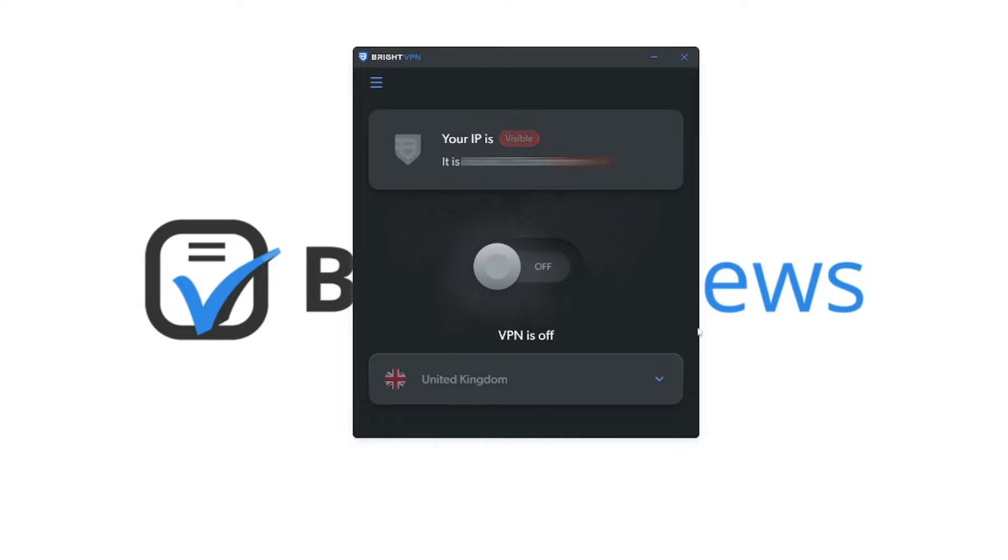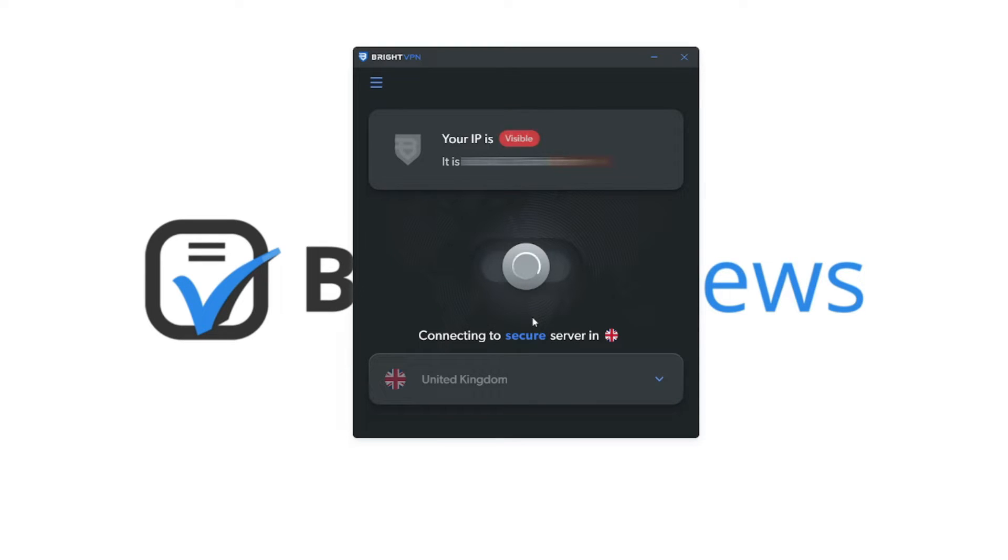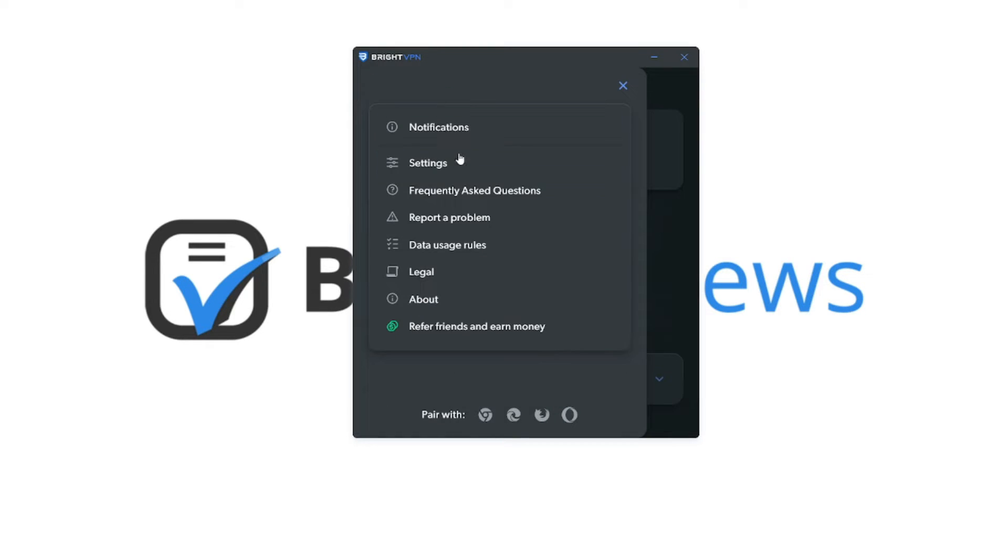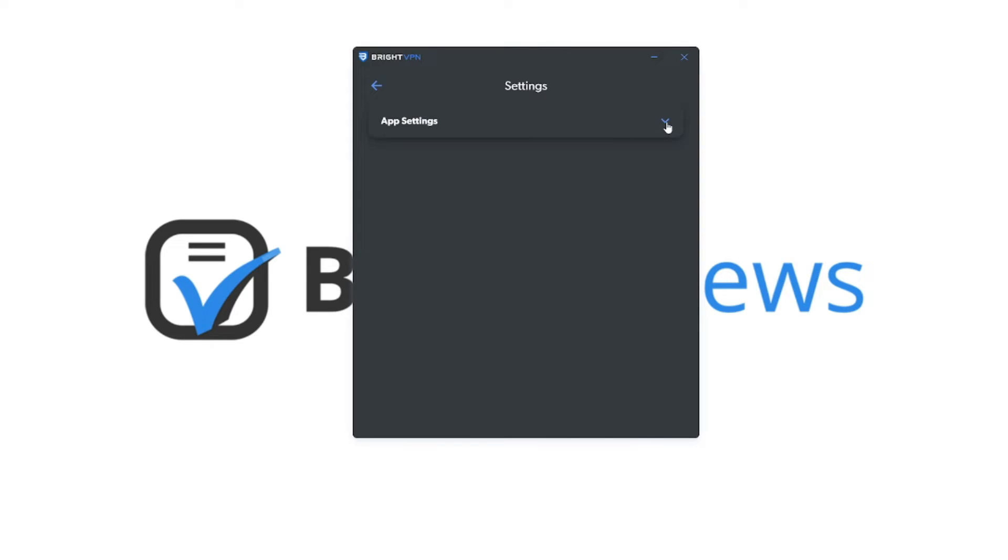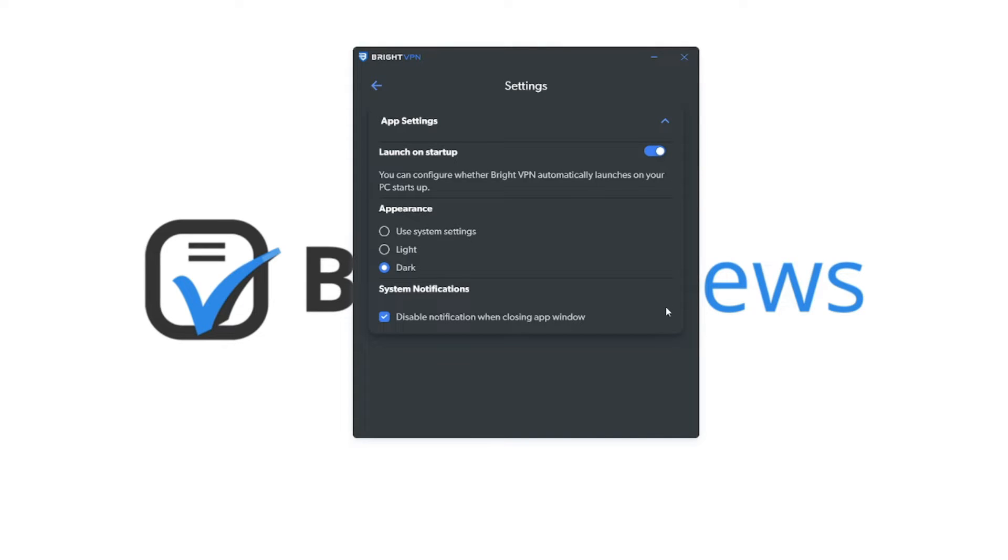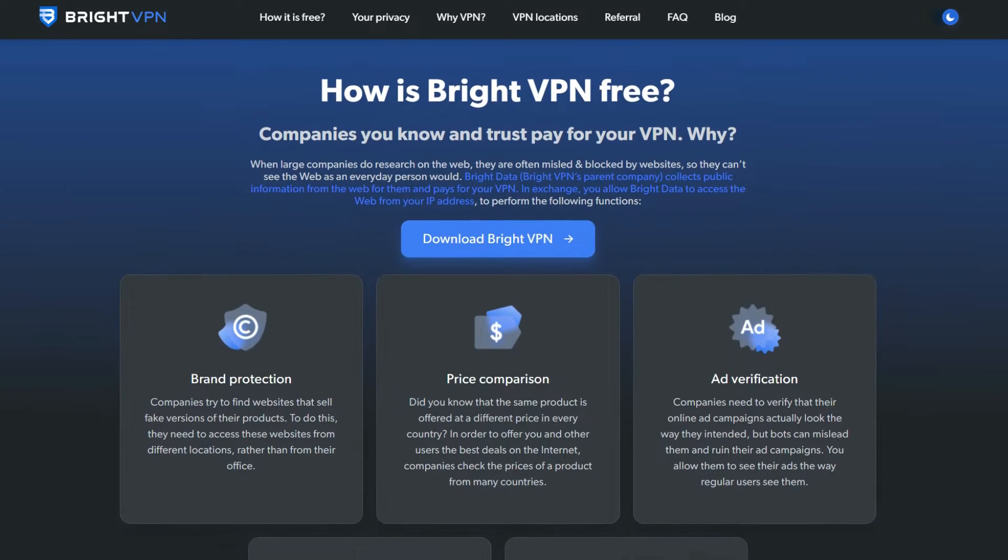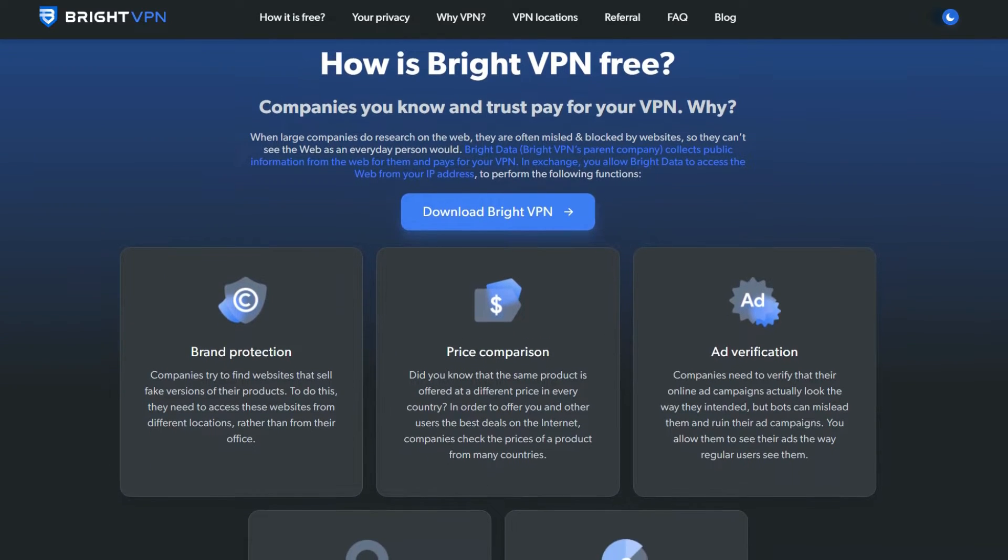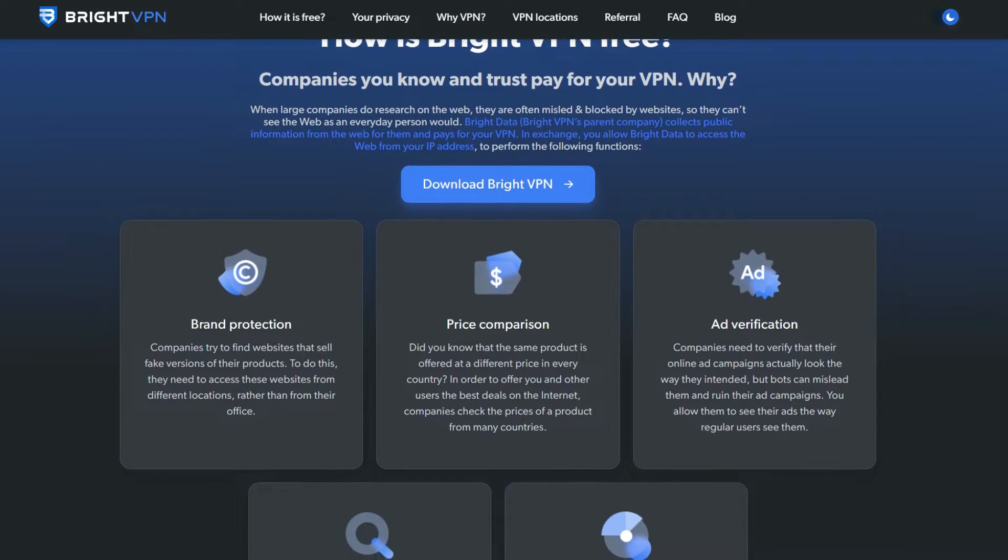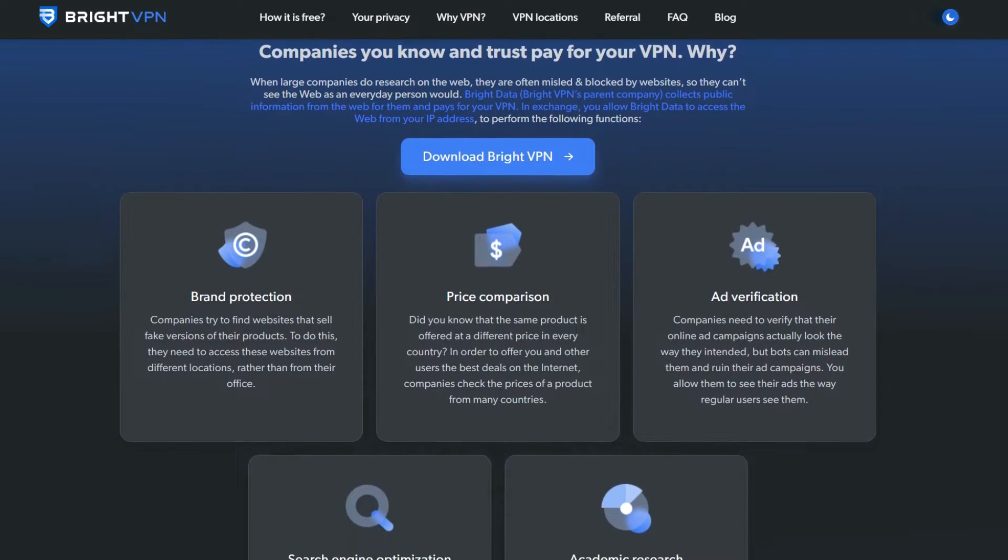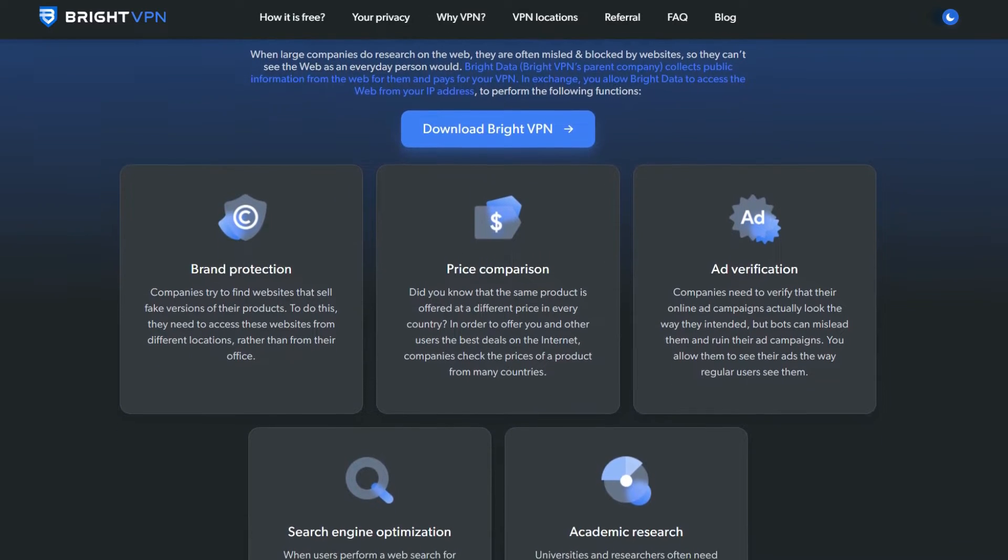But BrightVPN also prioritizes ease of use, and installing its desktop app is simple and fast, with the software up and running within 40 seconds. Right off the bat, BrightVPN's attractive website is very clear about how and why it's free.